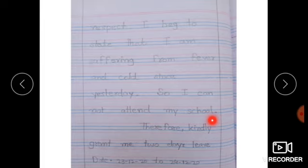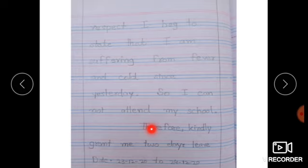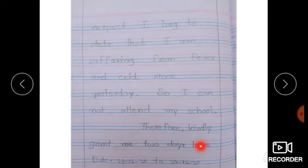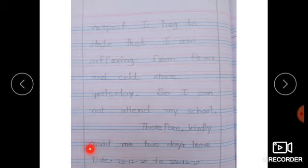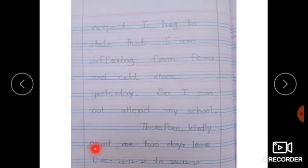School کے بعد full stop لگائیں، اور 'therefore' کو half page سے start کرنا ہے: 'Therefore, kindly' — اور اس کے بعد نیچے والی line میں: 'grant me two days leave.' اس کے بعد ہم date لگائیں گے۔